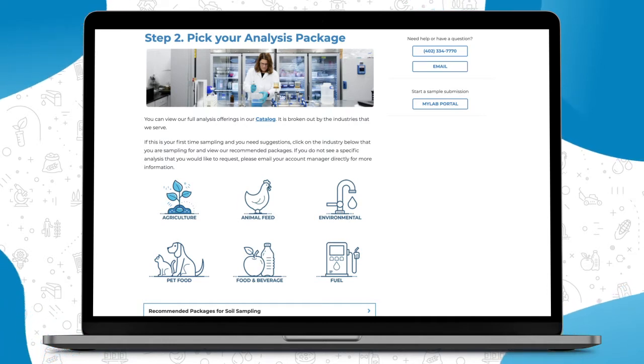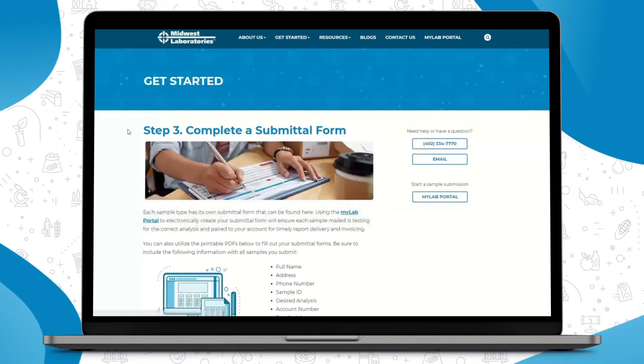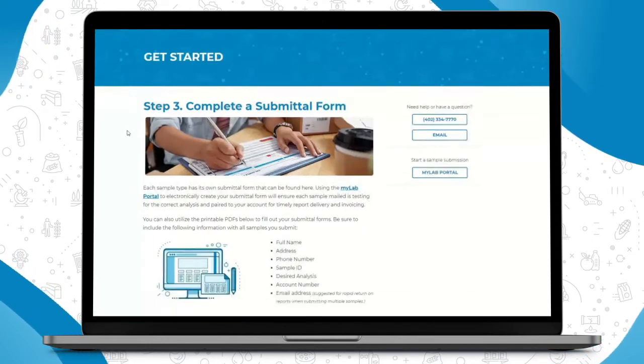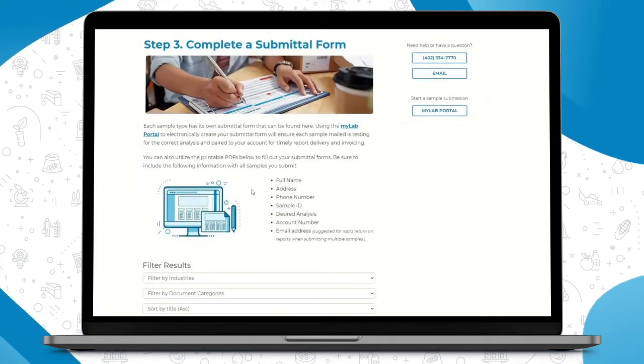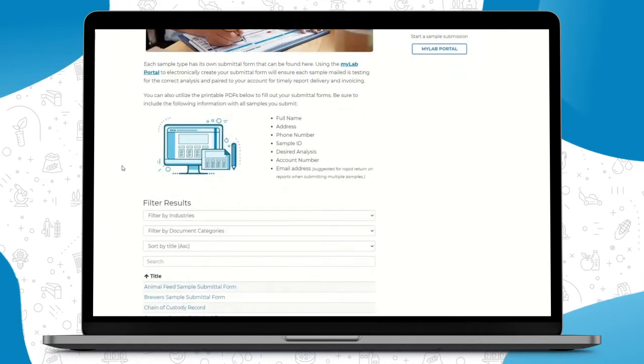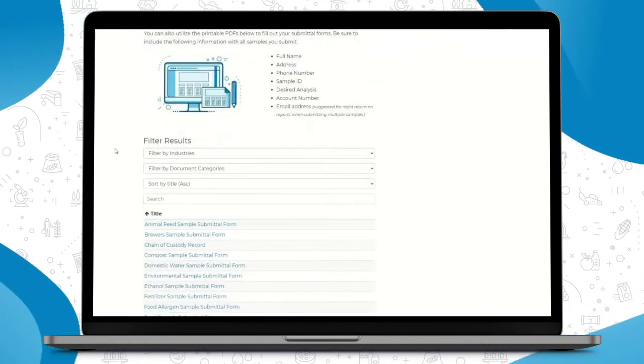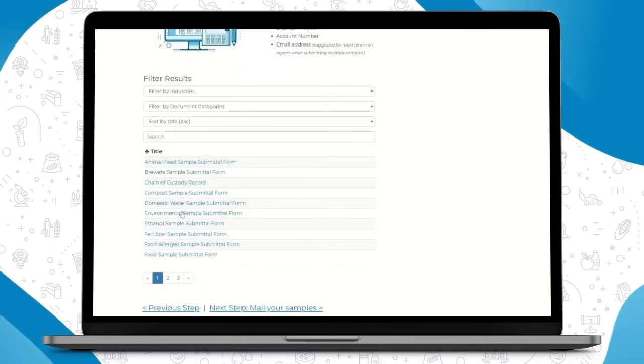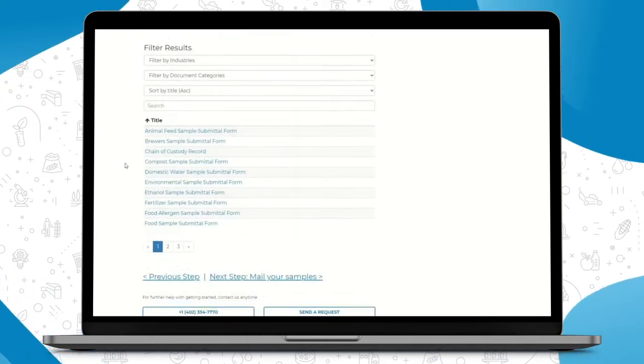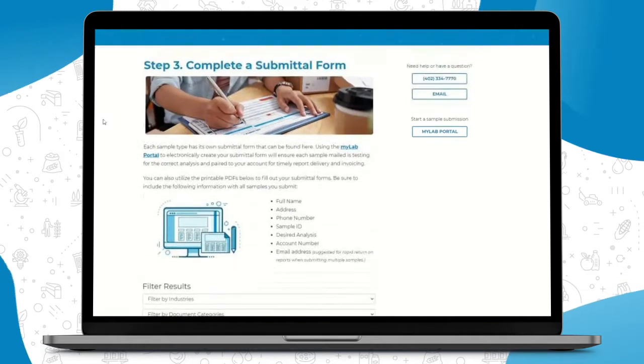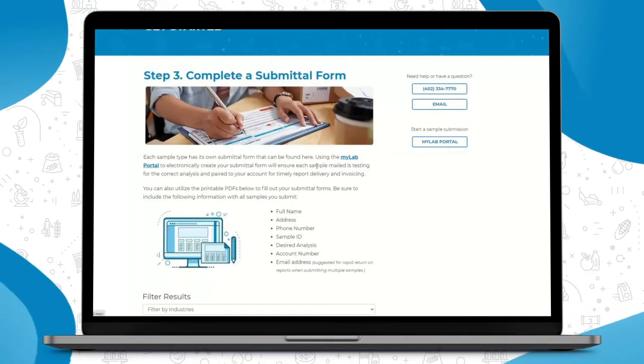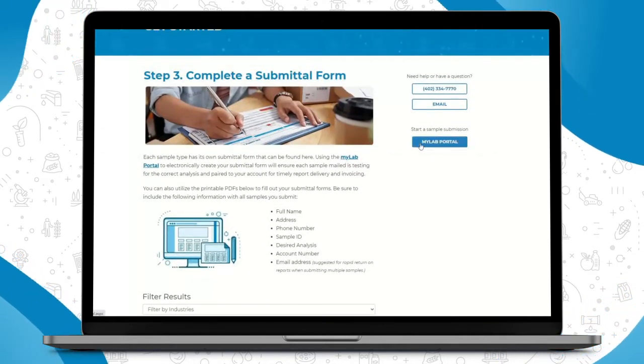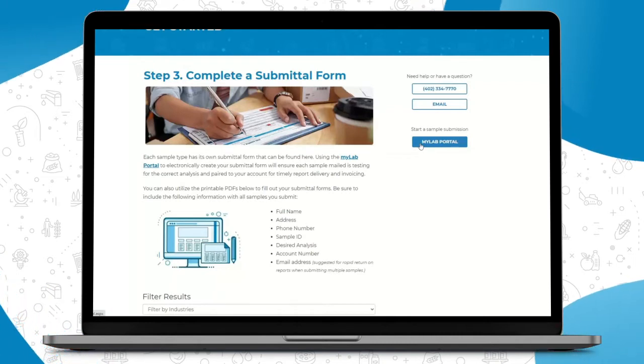The next step is completing a submittal form. This will go into detail all of the information we need you to include on your submittal form, and then also it includes the submittal forms here that you can just print off and handwrite. Or next steps of course, logging into the My Lab Portal here, as well as over here to the right, where you can then submit your paperwork on the My Lab Portal.